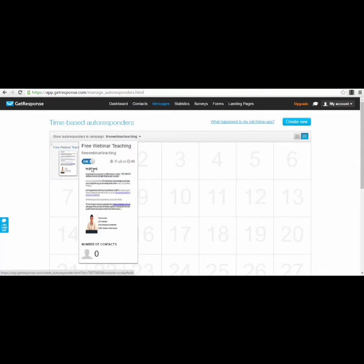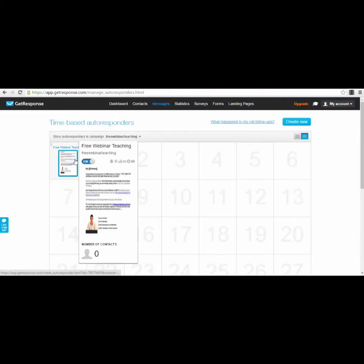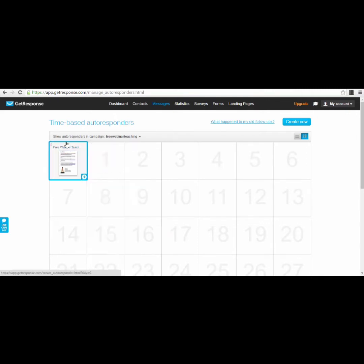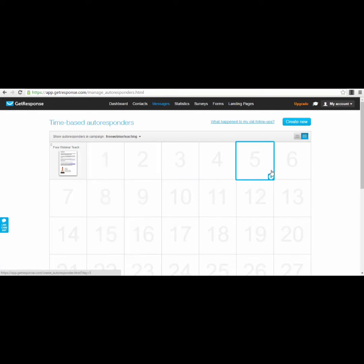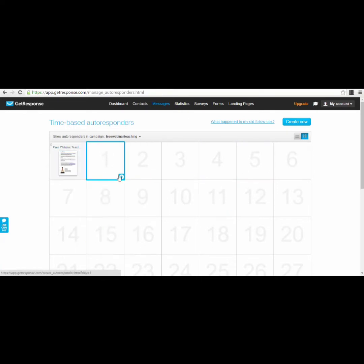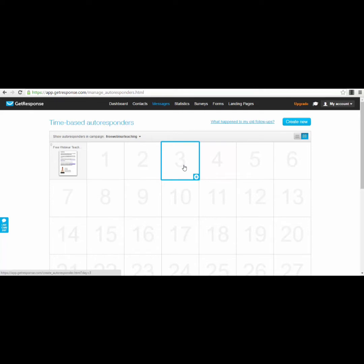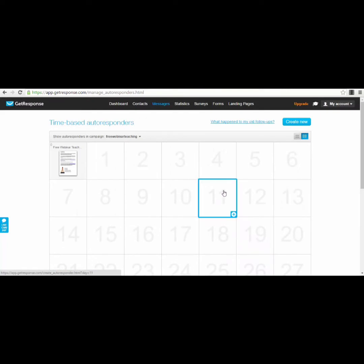I currently have a confirmation email that goes out automatically to everyone who subscribes to my webinar list — I don't send it manually, it's sent automatically. That's the power of the autoresponder. On day two after subscribing, I can add a different message, then another on day four, and so on until the webinar date. I can add as many as 30 or more automated messages.